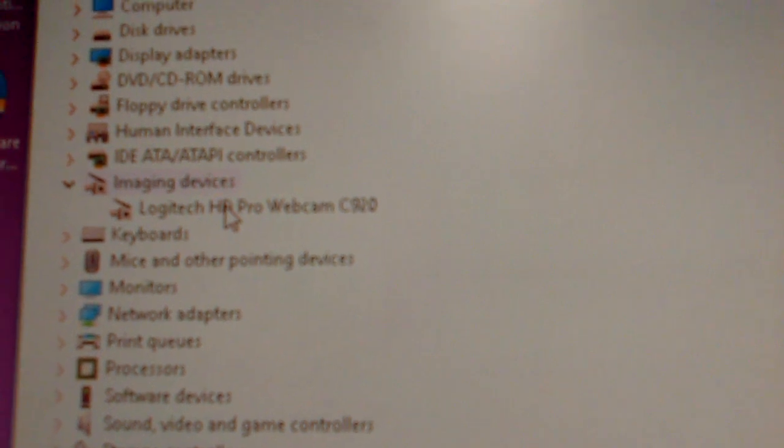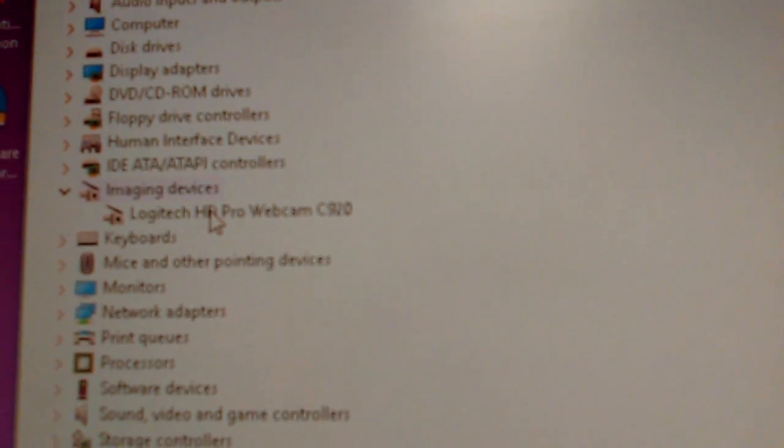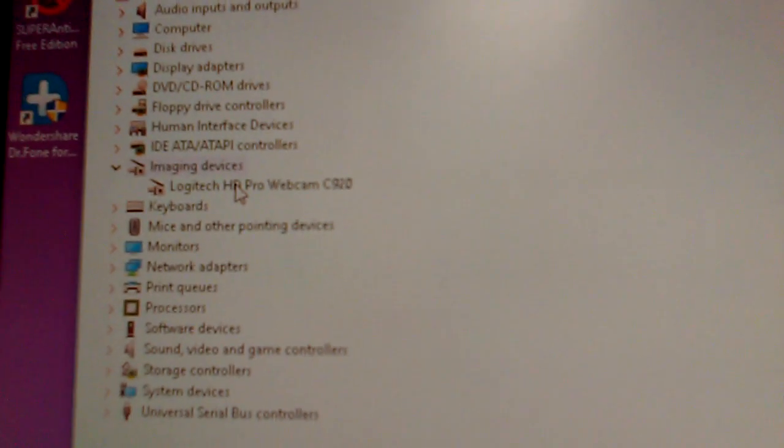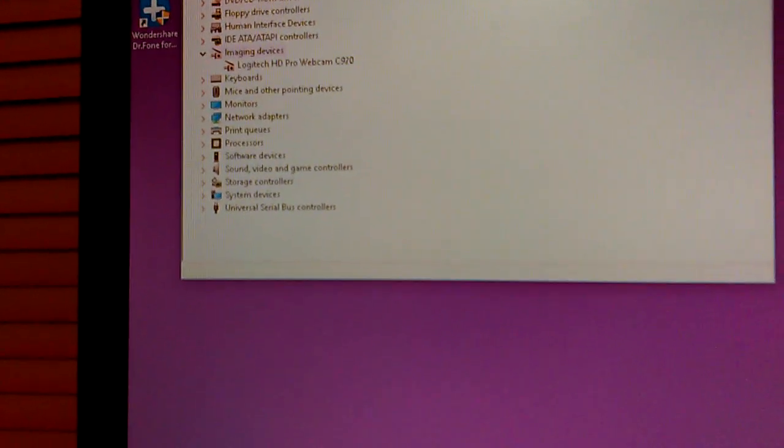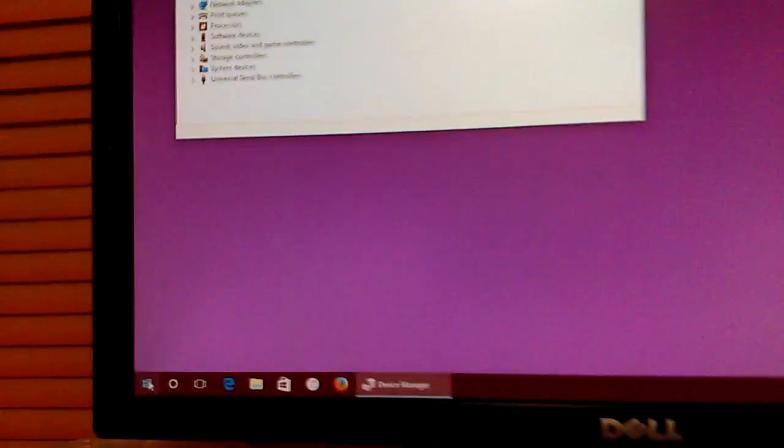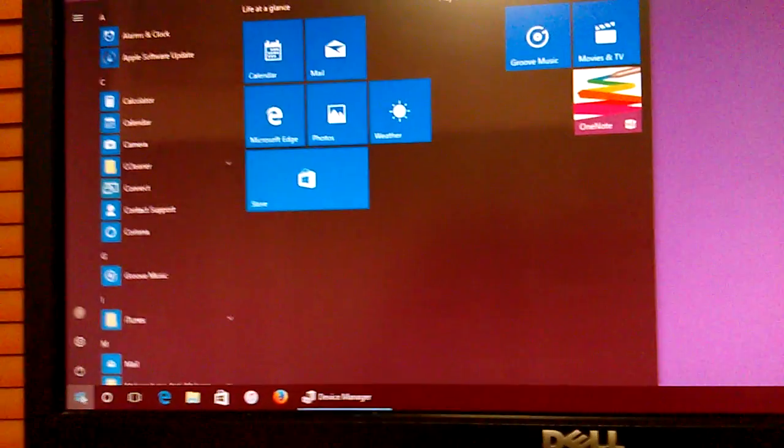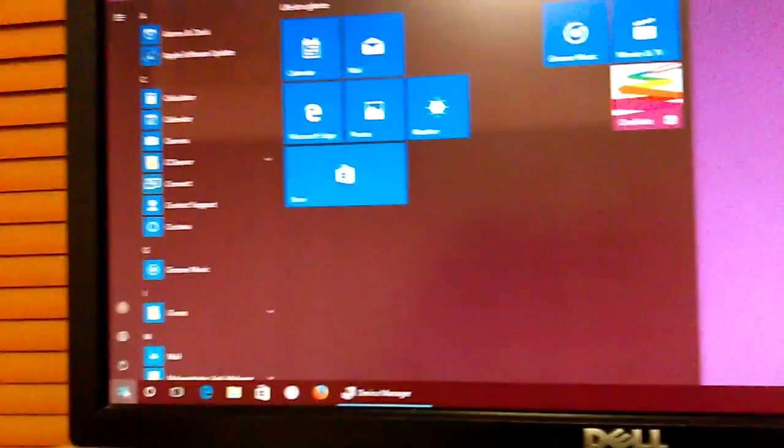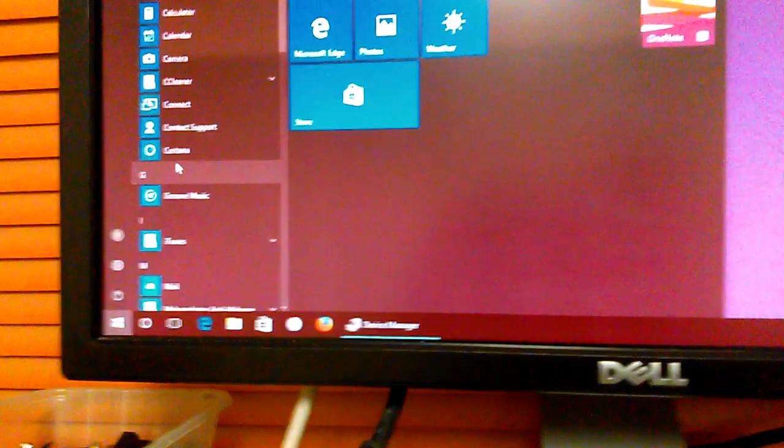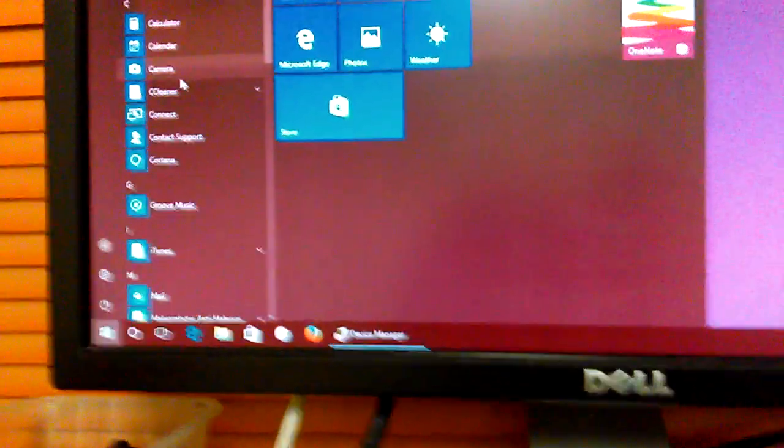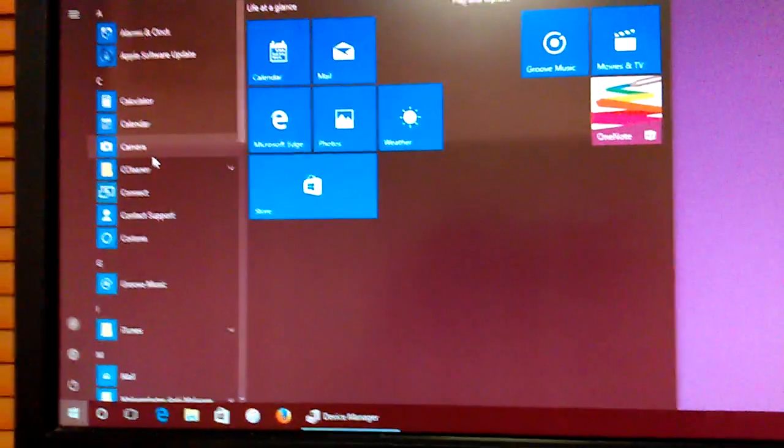And the driver's loaded. Now what we can do to test it is, you don't need any other software if you don't want. There's a camera app built into Windows 10. We'll just open and select the camera app.